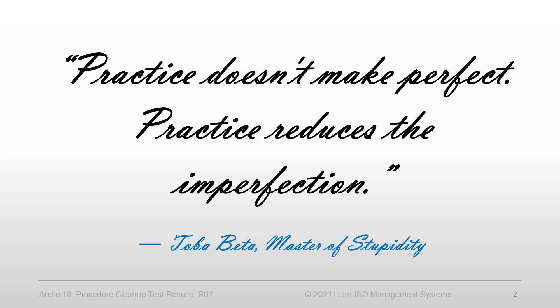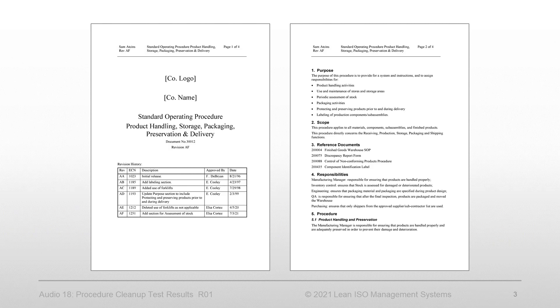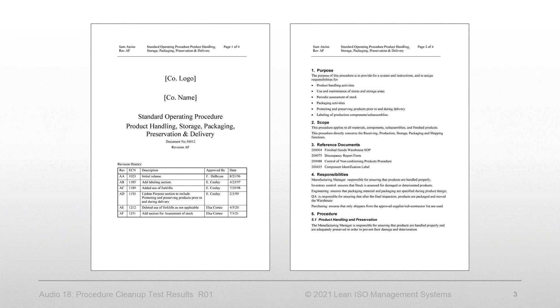Practice doesn't make perfect, practice reduces the imperfection. In the previous clip, we embarked on an exercise to clean up a sample procedure from garbage - I mean unnecessary information. If you missed that video, click the link below so we're on the same page.